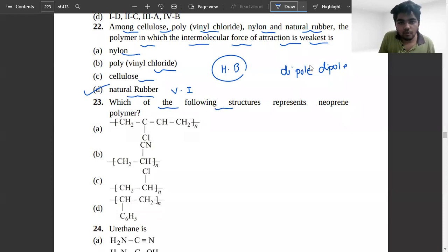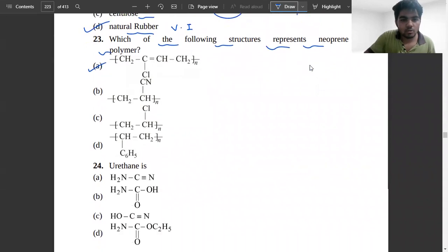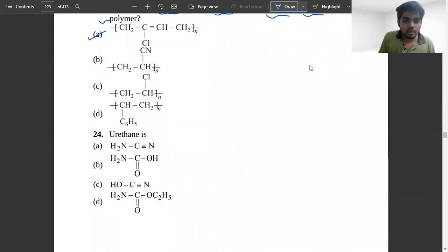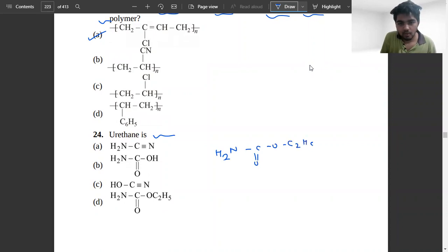Which of the following structures represents the neoprene polymer? The option we previously identified is correct. Next, what is urethane linkage? Checking option D — that structure is called urethane, so option D is correct.